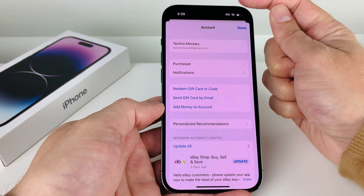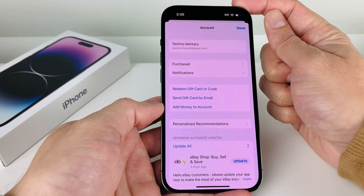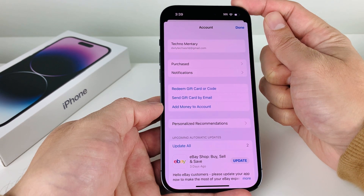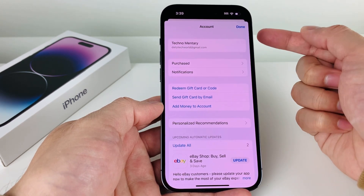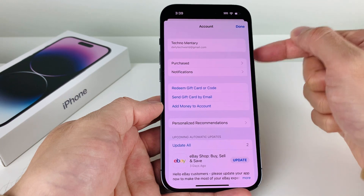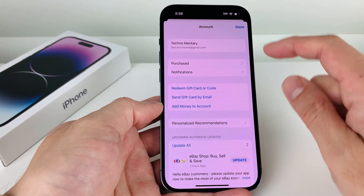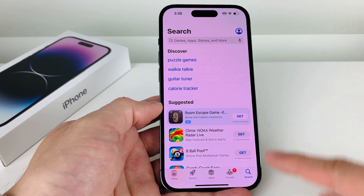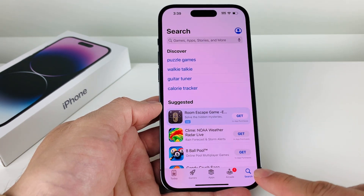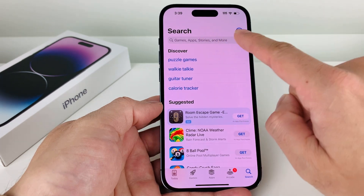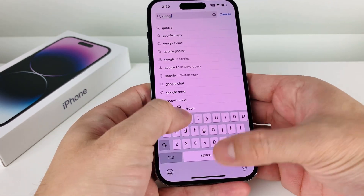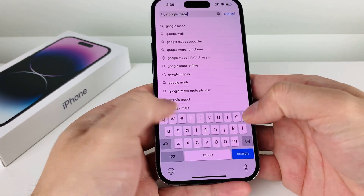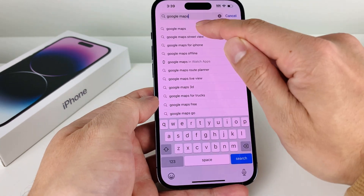Also, make sure that you have a good strong Wi-Fi connection or cellular data, as you need to reach out to the internet when doing the download. Once you have those two things ready, go to the search bar and type in Google Maps, then click on that.